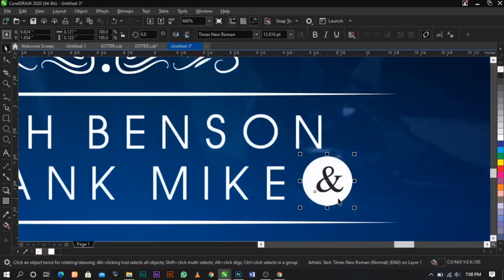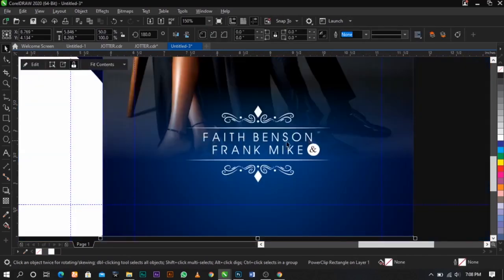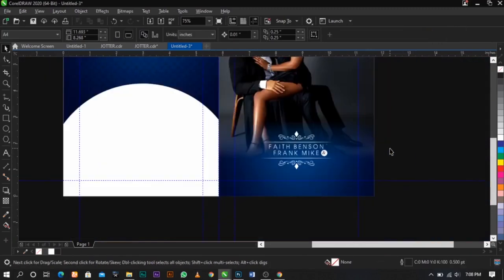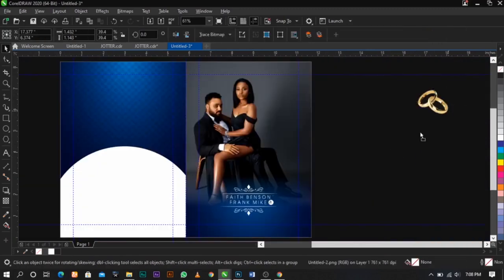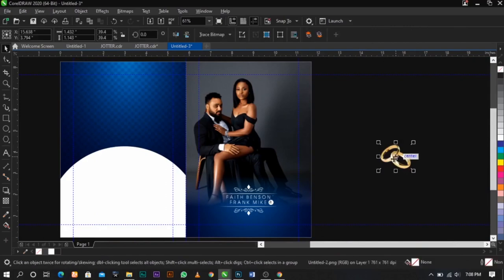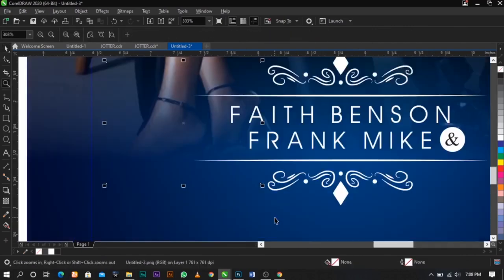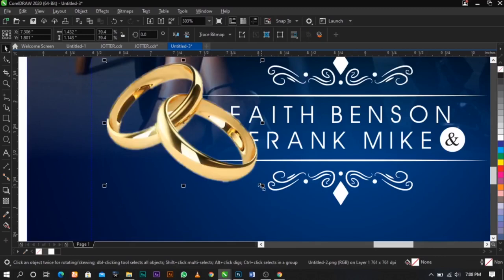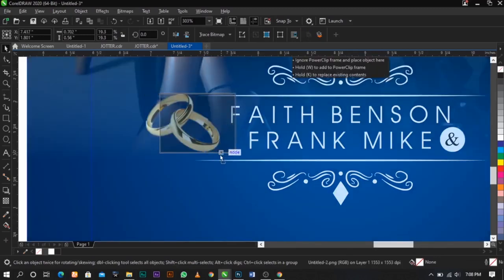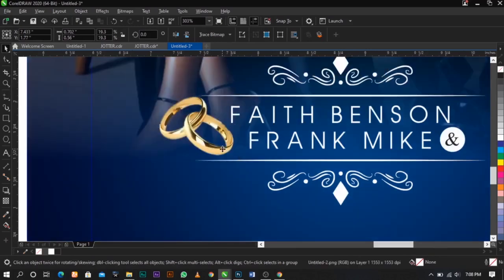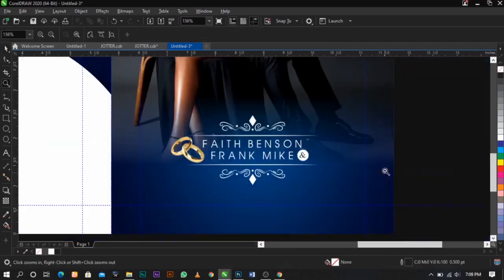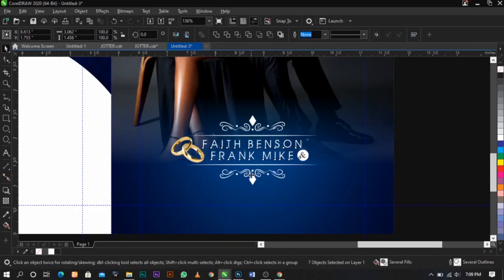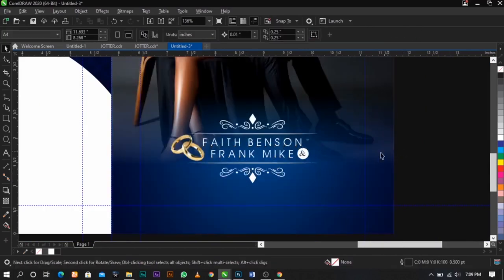Place it here — so we have 'Fade and Frank Mike'. The next thing we're going to do is bring in the wedding ring and place it over here. As I mentioned, if it's at the back click Shift+Page Up to bring it forward. Place it somewhere here — just keep it simple — and boom, there we go.